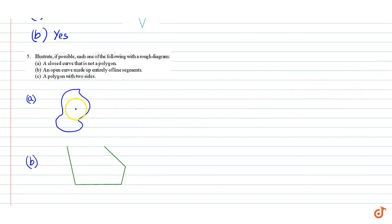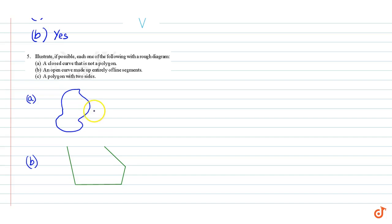This is a closed curve because it is closed and there are no line segments, so that is not a polygon.